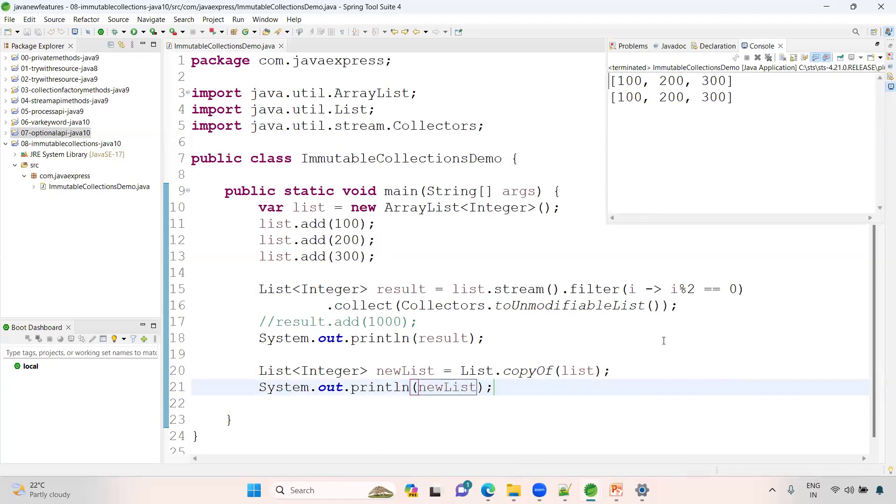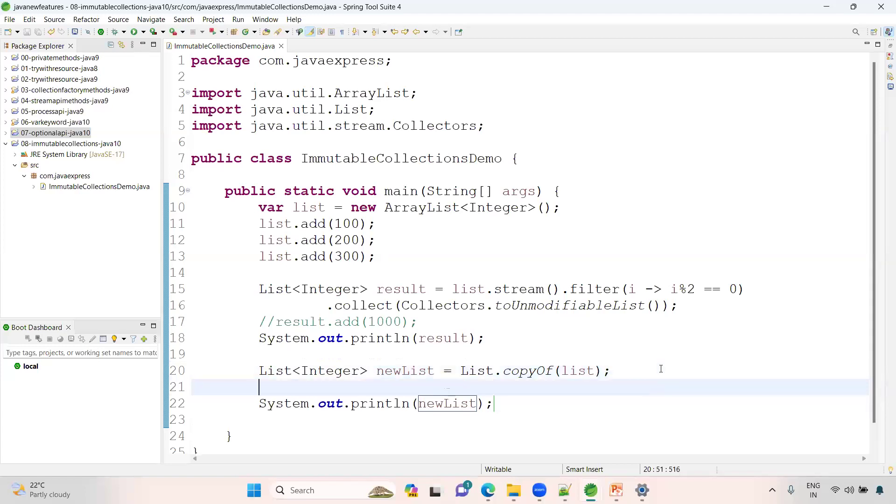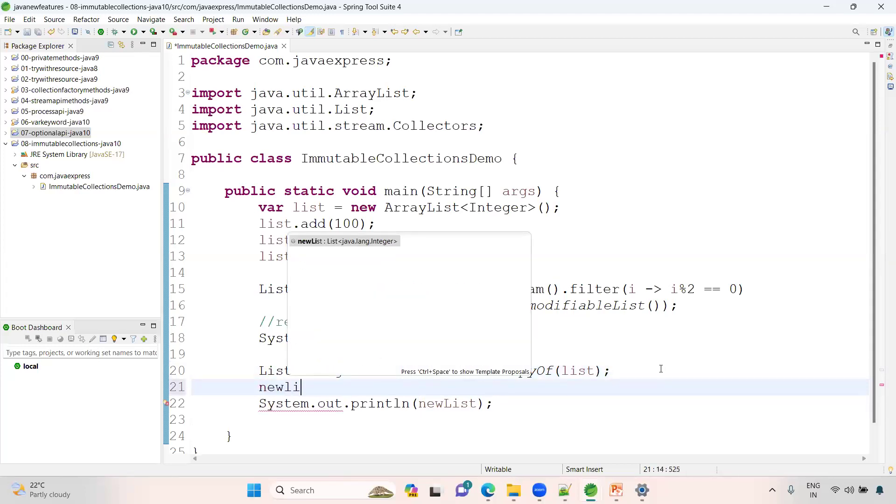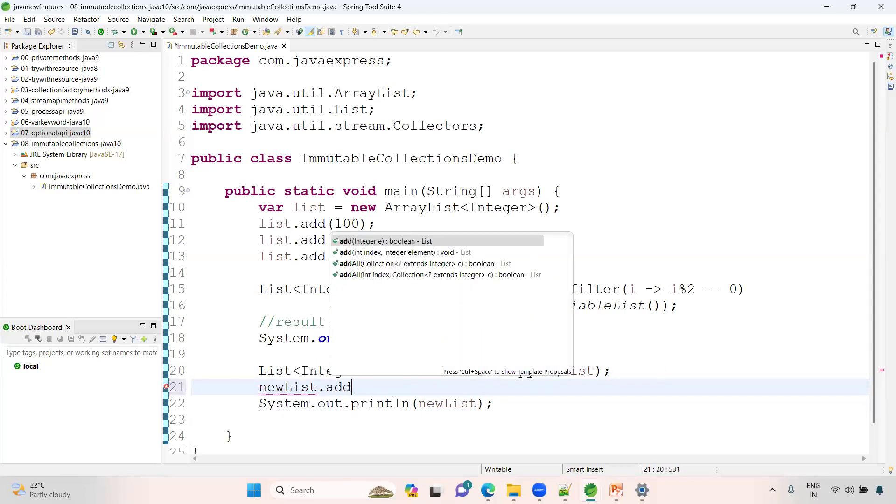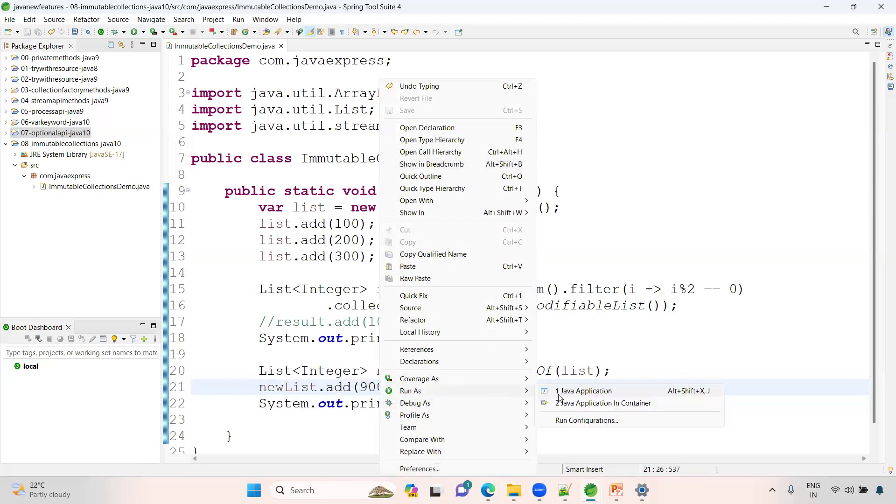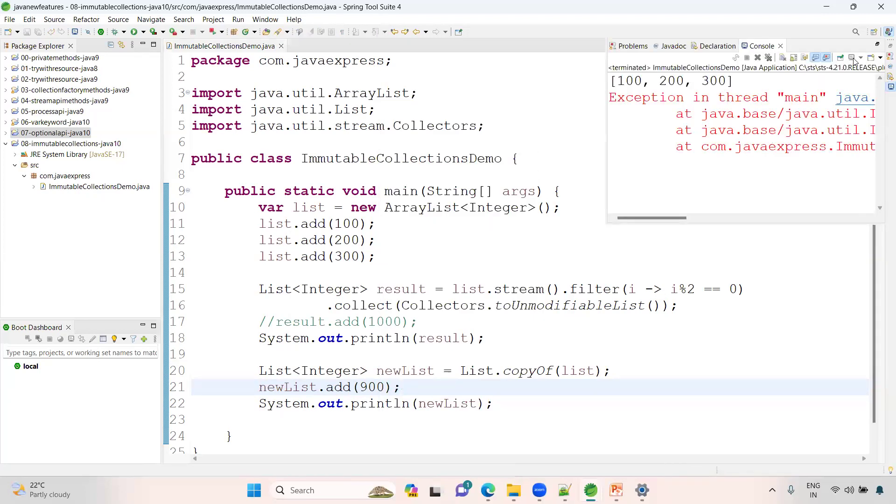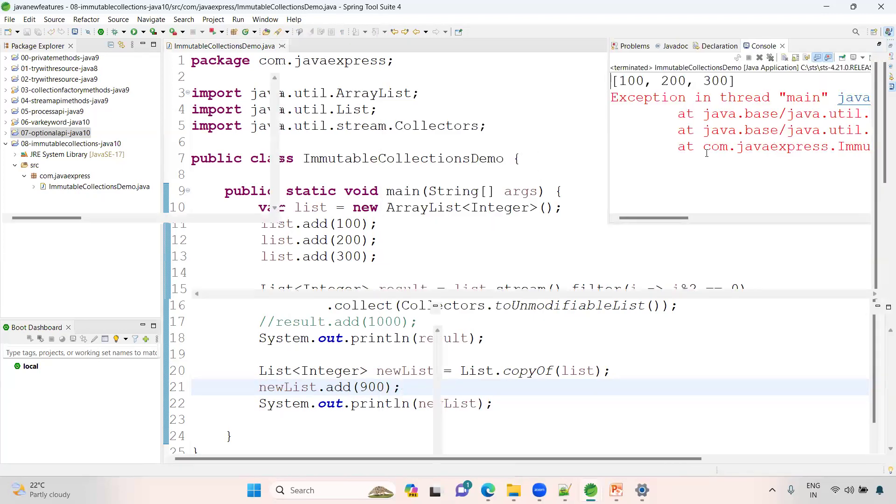If you are trying to modify, newList dot add of 900, suppose. Now again you will get one exception. See here, unsupported operation exception.